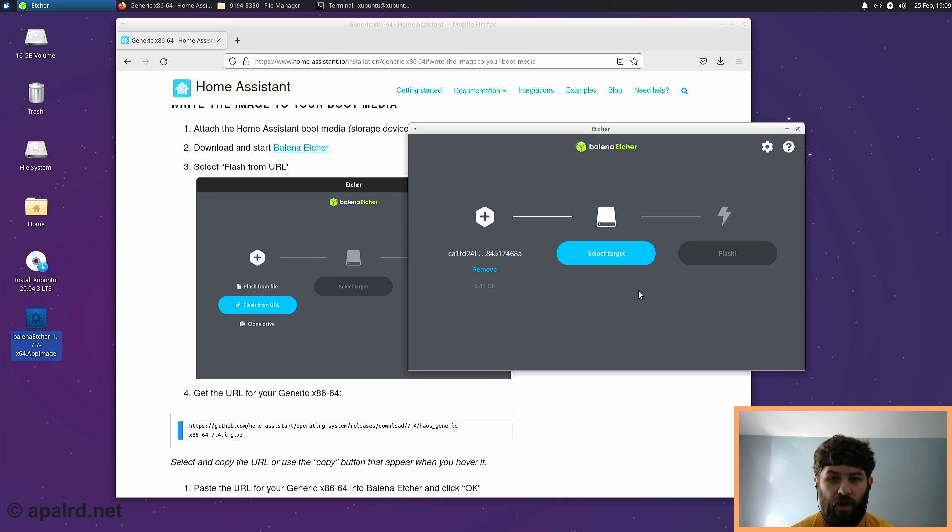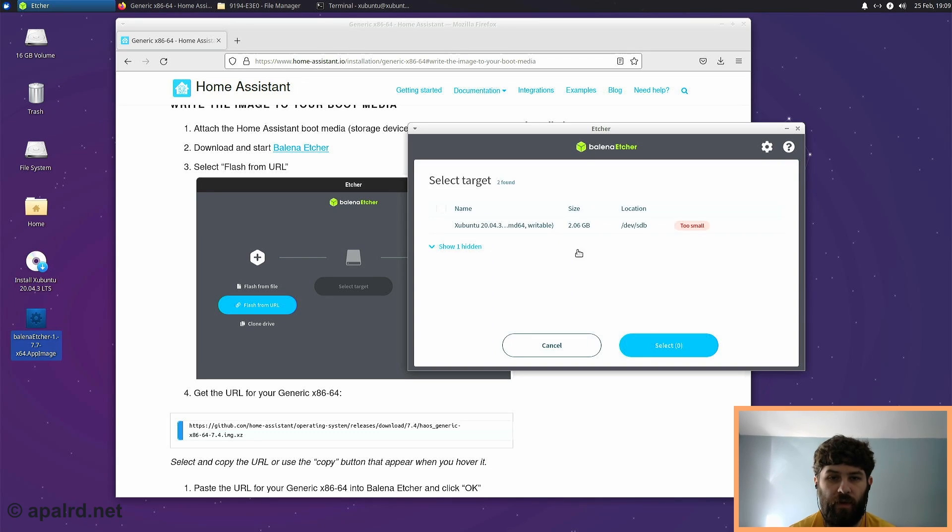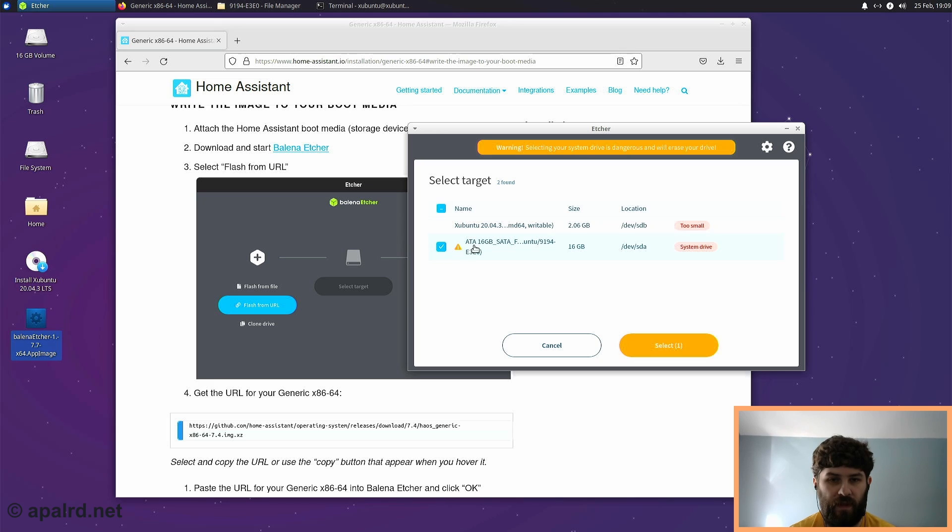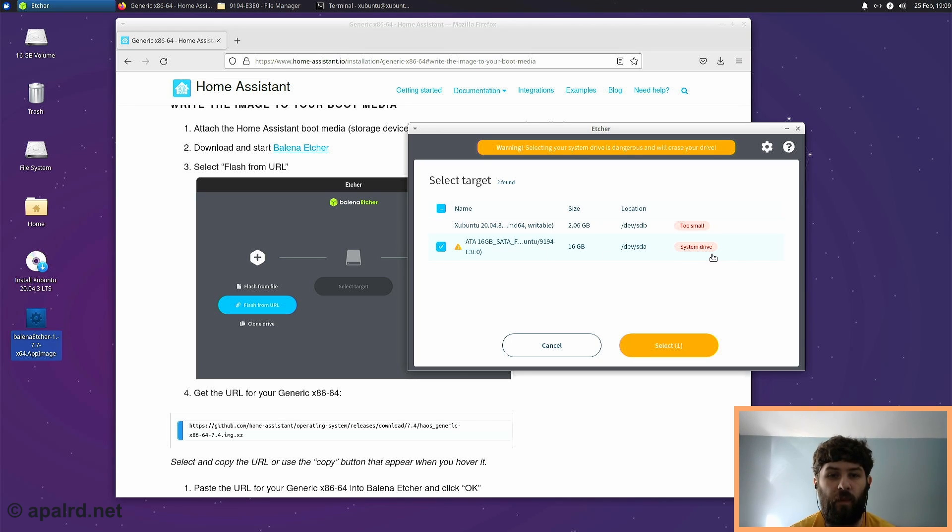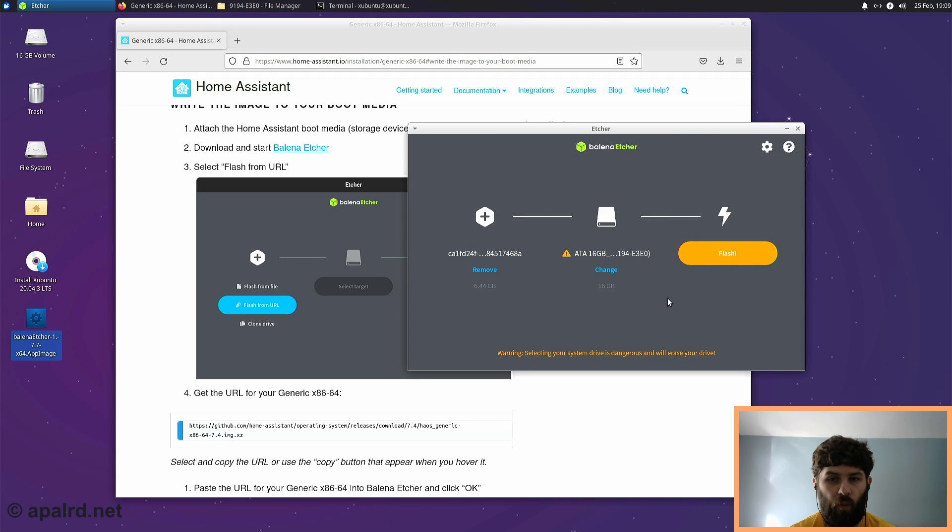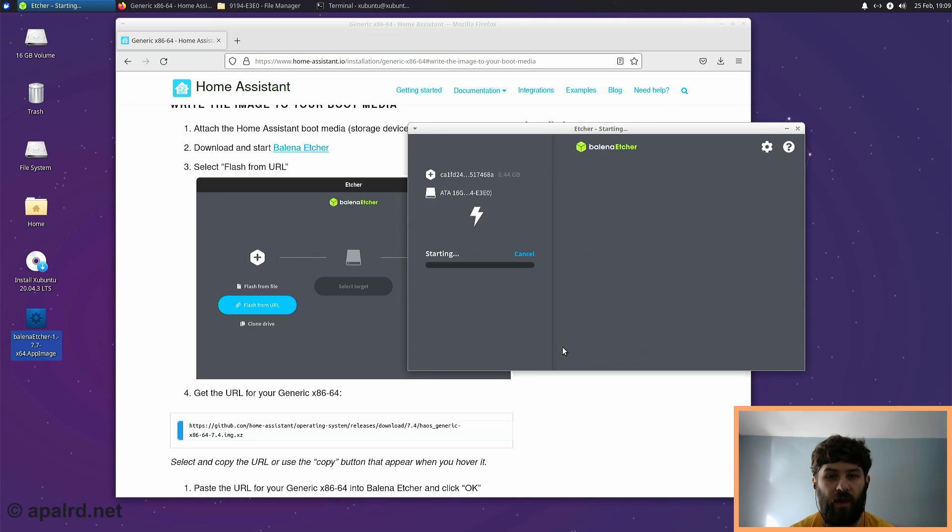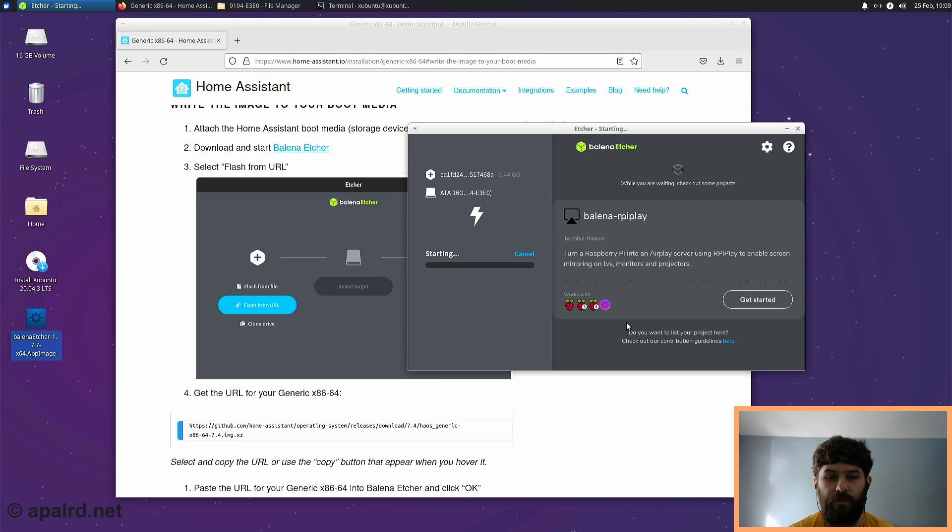Okay, now we can select Target. So in this case, it shows the drive that our Xubuntu install is actually on. So this is a 2GB flash drive. It's our bootable Xubuntu install. And so we are going to show all. And then we're going to pick this ATA 16GB drive, which it says is the system drive. Which is true, it is the system drive. But we're trying to image this Home Assistant onto the system drive. So we're going to select that. It's going to warn us. Are you sure you want to choose the system drive? And we're sure. We're going to image the system drive. Here we go.